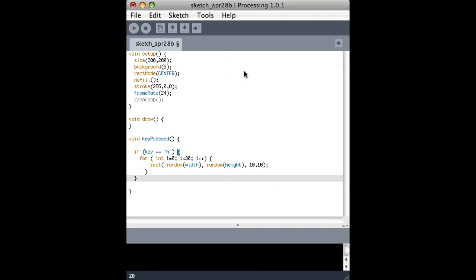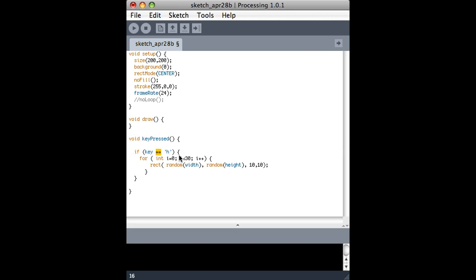So notice that it's a variable, all lowercase, called key, and this letter goes in single quotes. It's a single character.